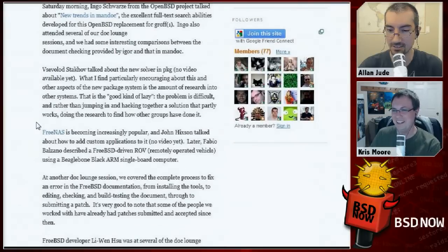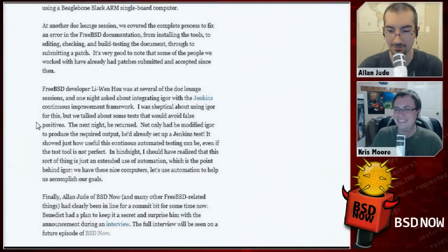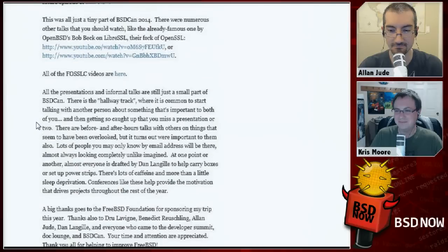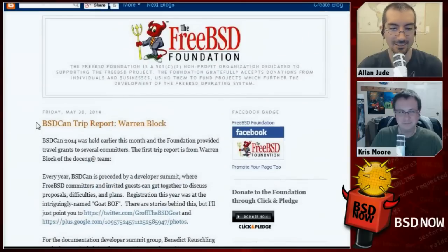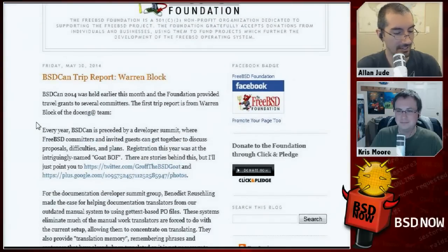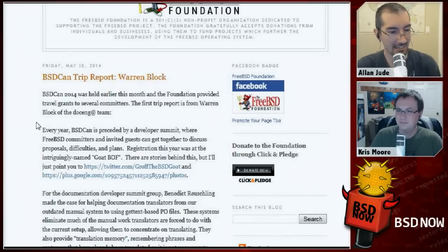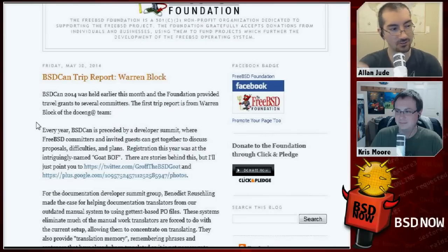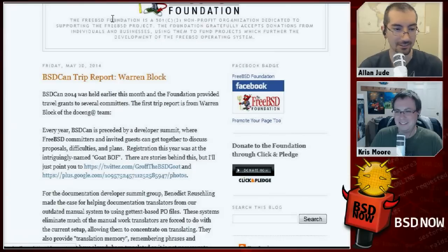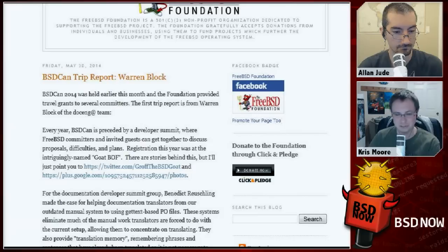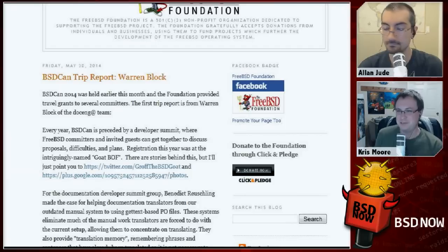Both those trip reports are nice and long and talk about all the different things they did at BSDCan, because there was a lot going on. When we talked about results the week after BSDCan, we spent like half an hour just on what happened in the first two hours, two days before the conference even started. It gets better every year.